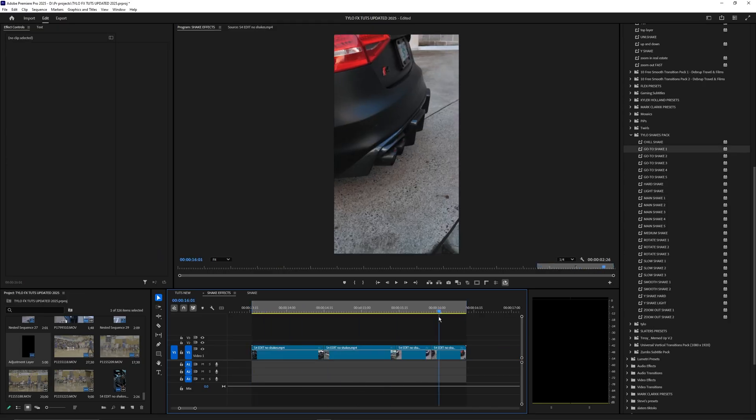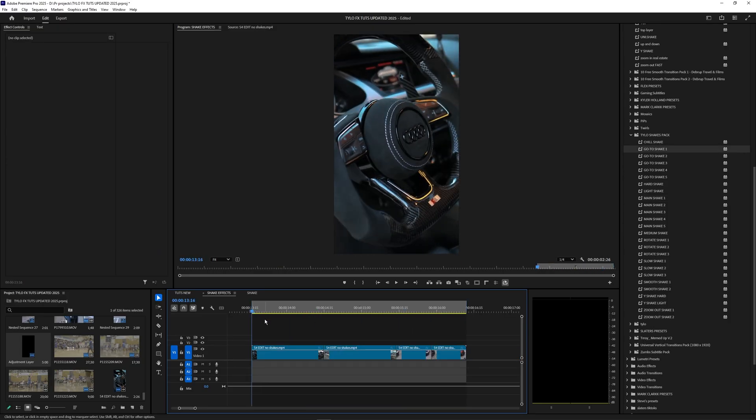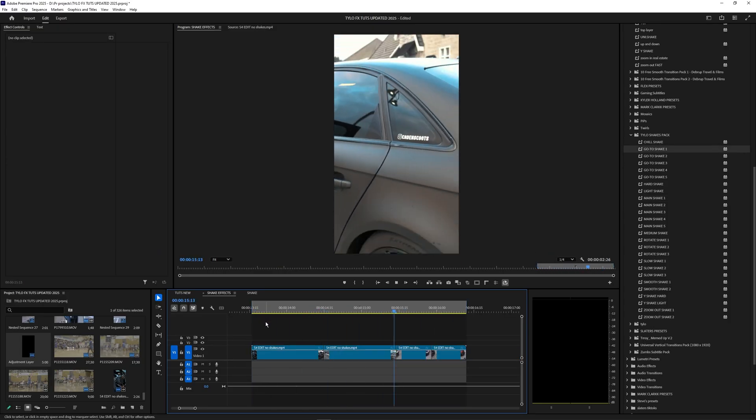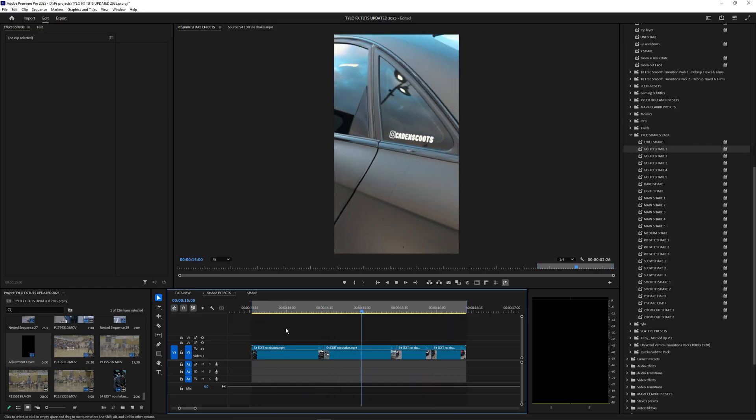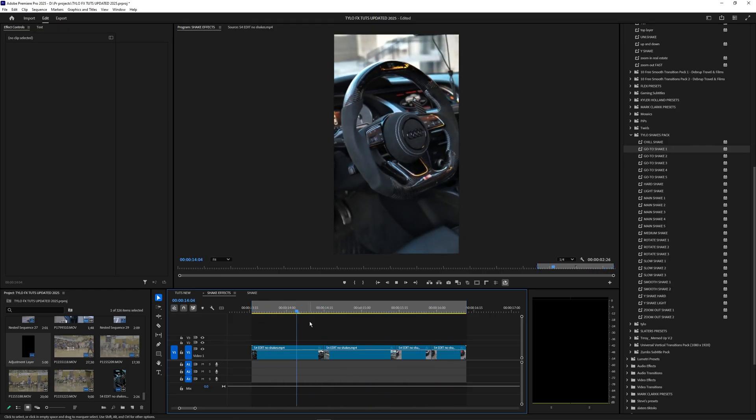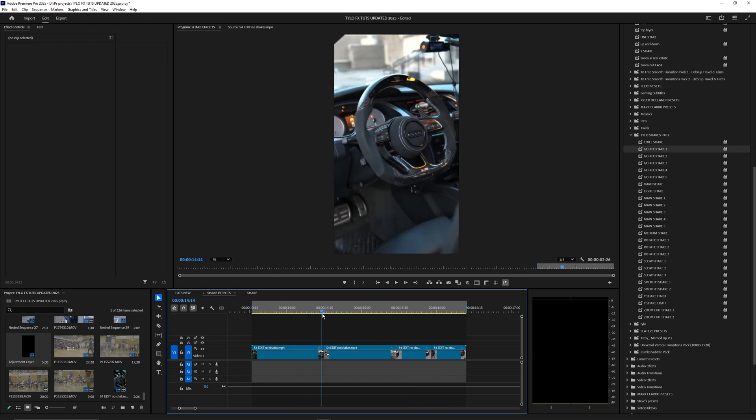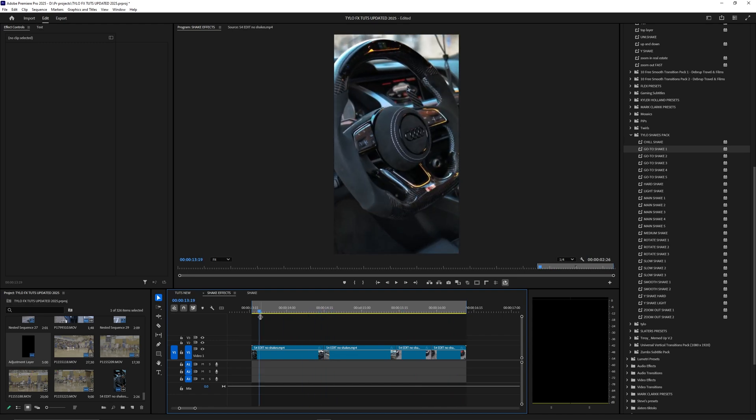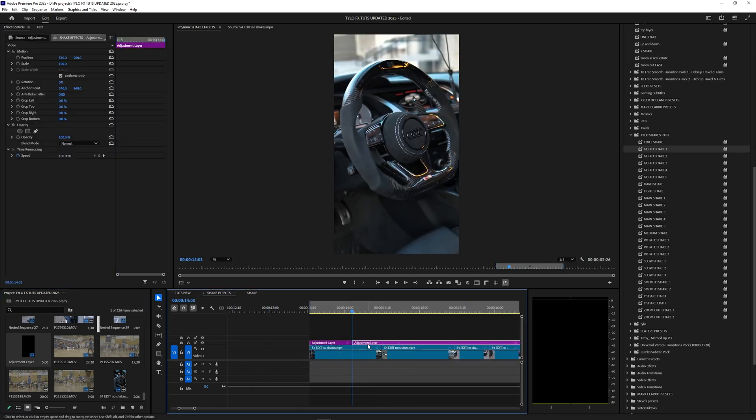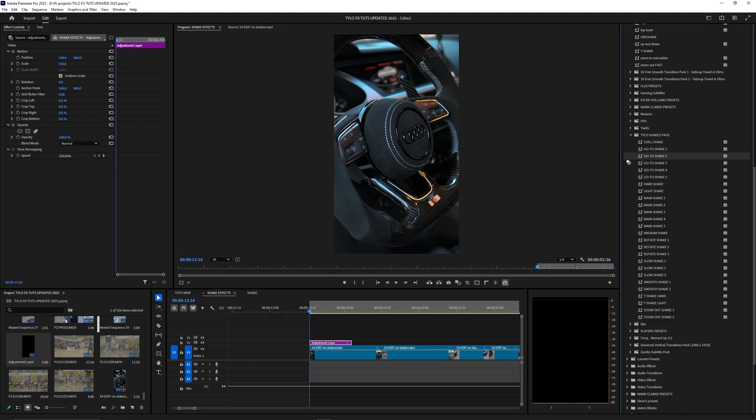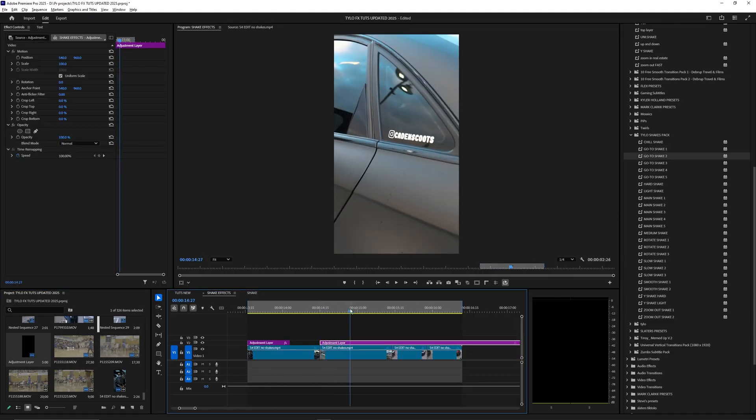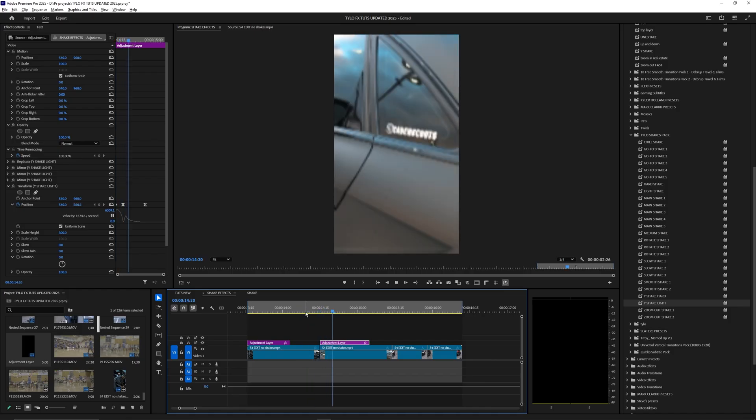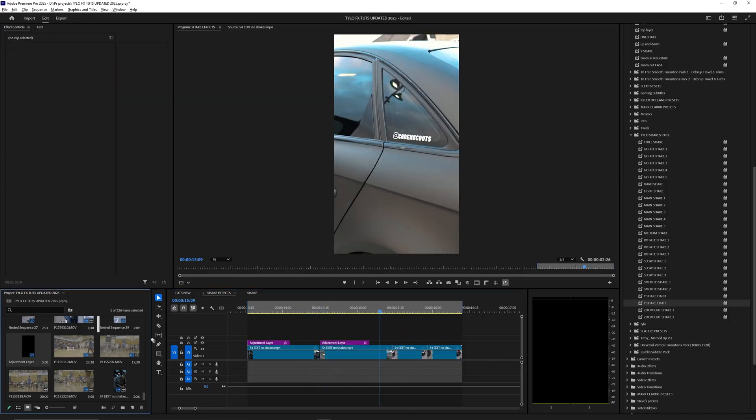I have a few other car clips in my timeline. Let's play this back and see what it looks like right now without any shakes. Obviously it's pretty smooth, the speed ramps are clean and it looks pretty good on its own, but I want to apply some shakes onto this just to see what it looks like. Let's bring on that adjustment layer and trim that down. For this first one let's try this go to shake two. Let's create another adjustment layer for that second clip. Let's try this Y shake light. That looks pretty cool.